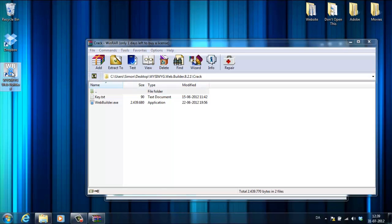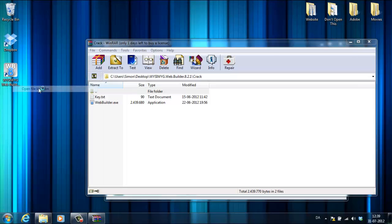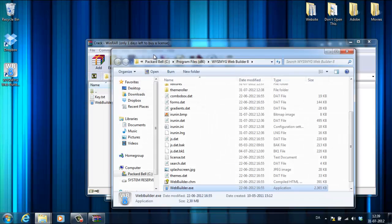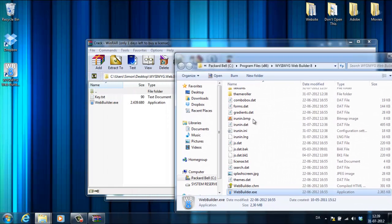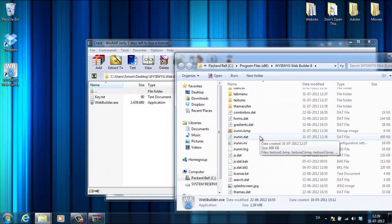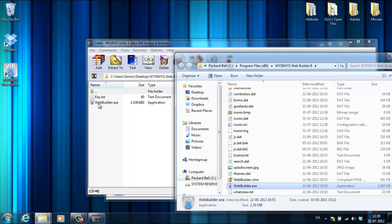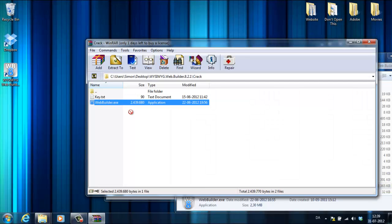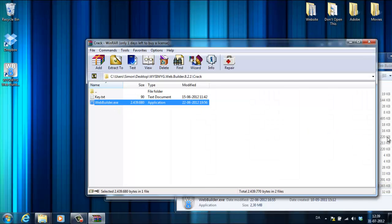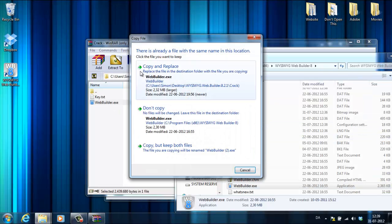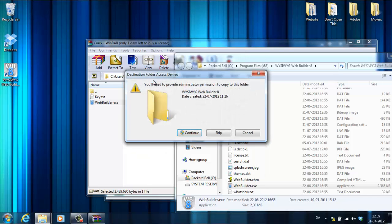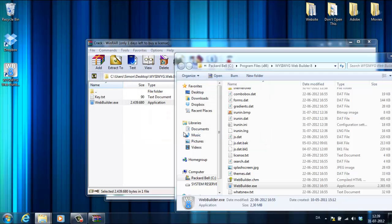Now you're in here. Just take the WYSIWYG Web Builder icon right here and drag it in and it'll ask you to copy and replace or don't copy. I'll just copy and replace. You need to do this because you need to replace it.